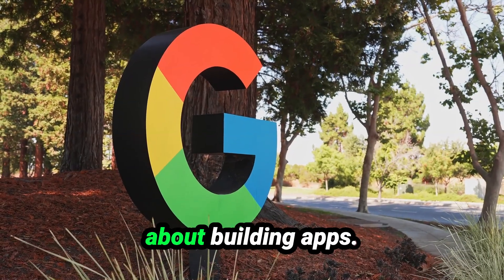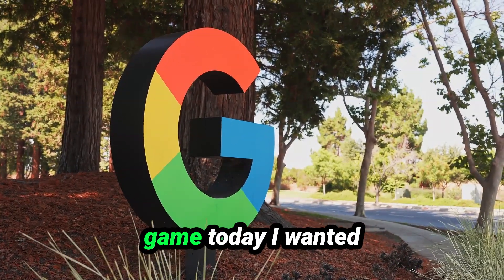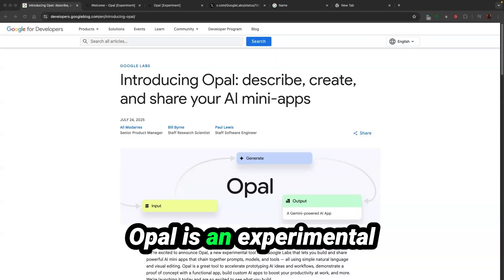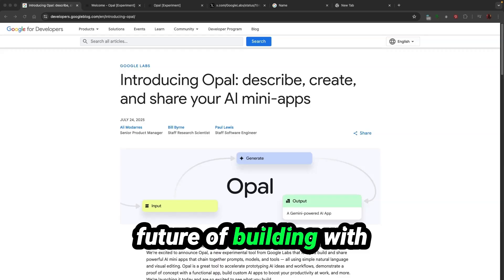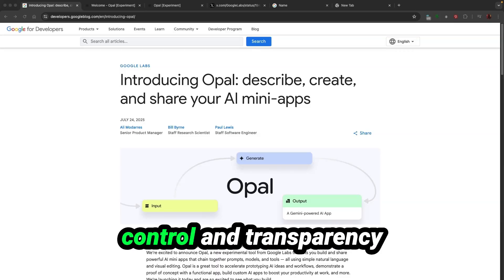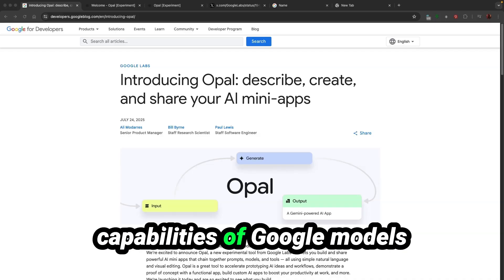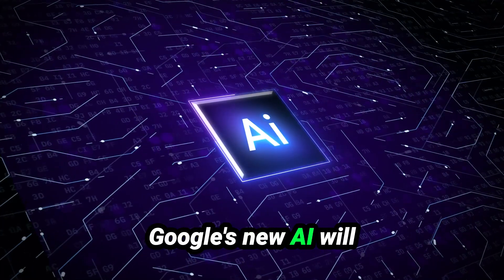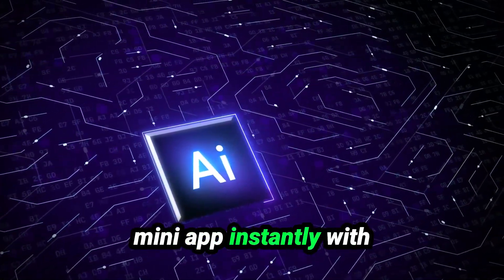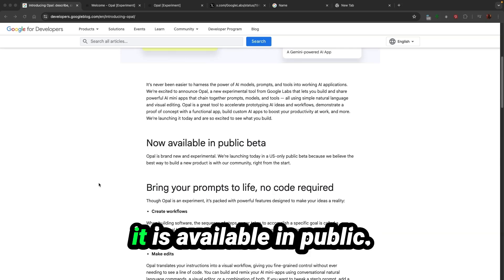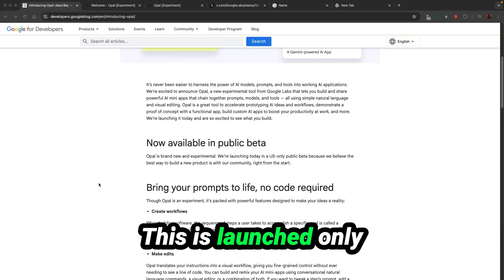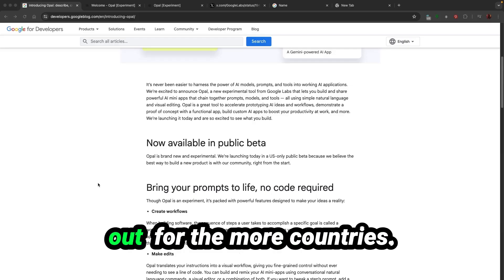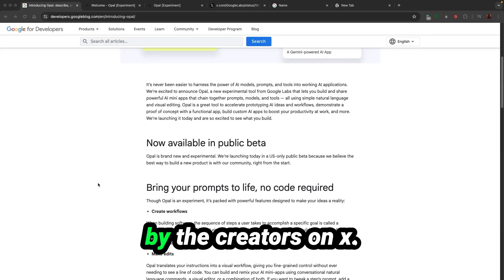Forget everything about building apps. Google just changed the game. Today I want to tell you about Opal. Opal is an experimental product exploring the future of building with AI models and prompts. It gives users more control and transparency over combining all the capabilities of Google models without having to code. Now it's available in public beta, launched only for the US. Once getting feedback, it will be rolled out to more countries.